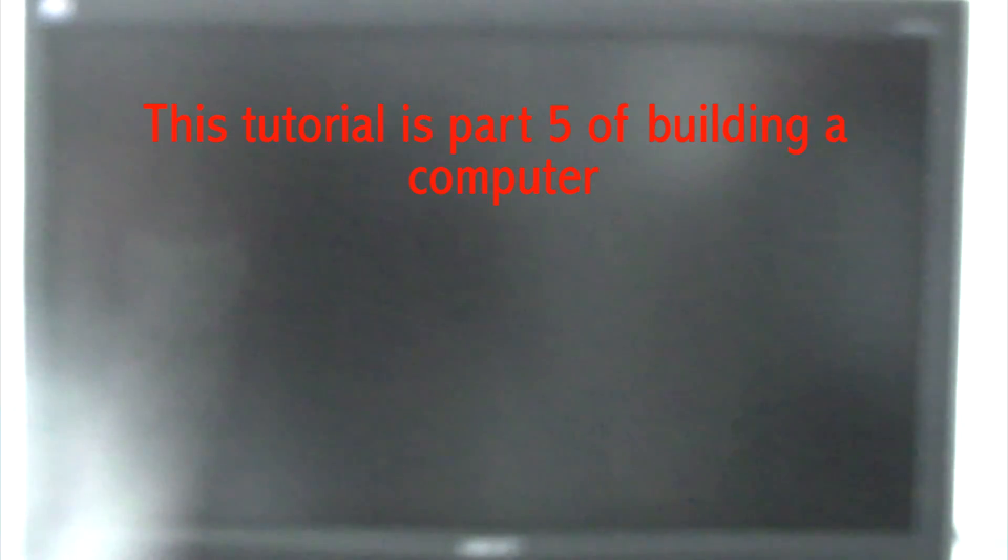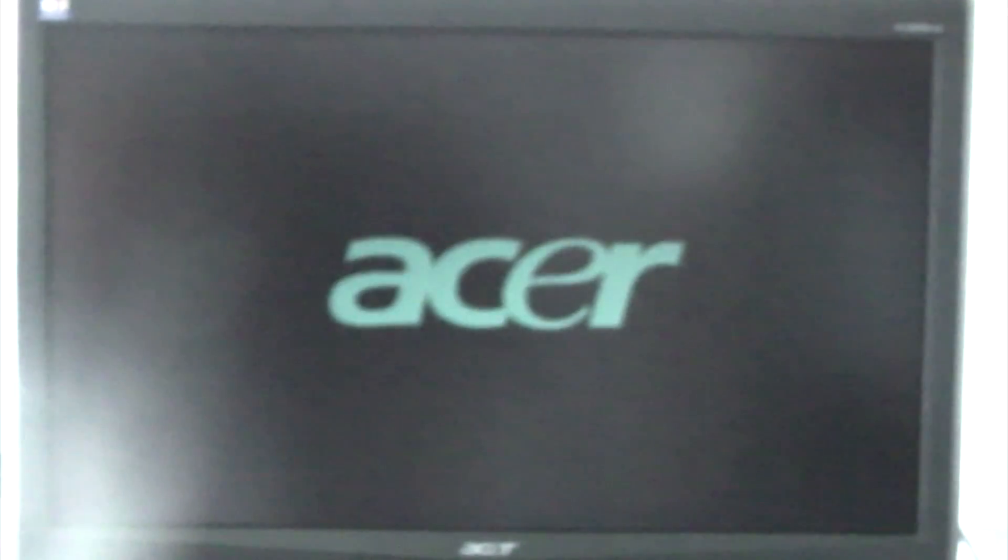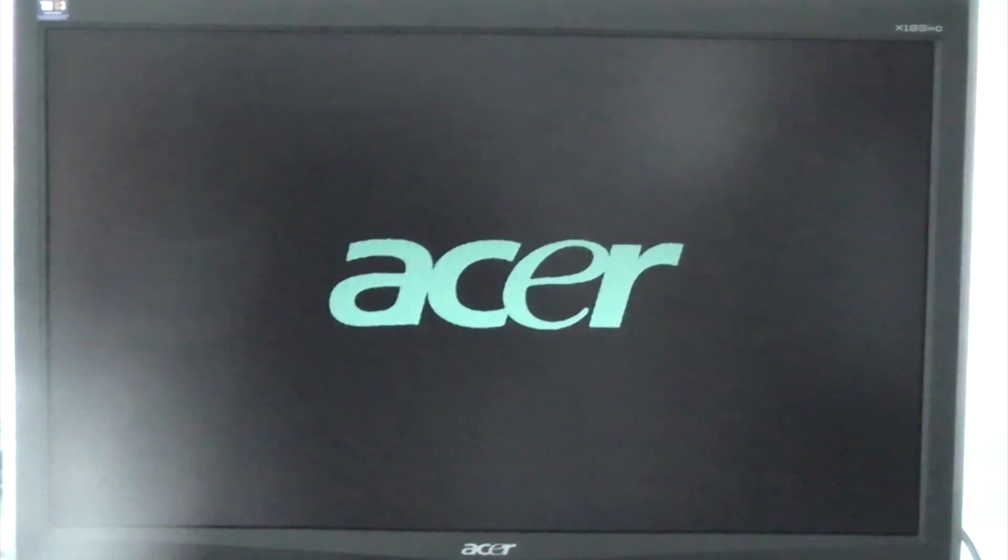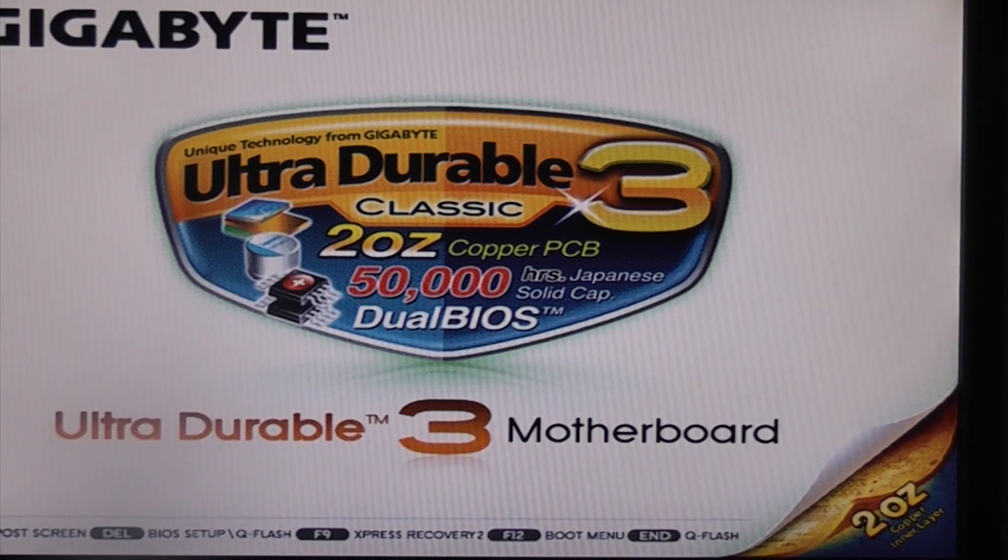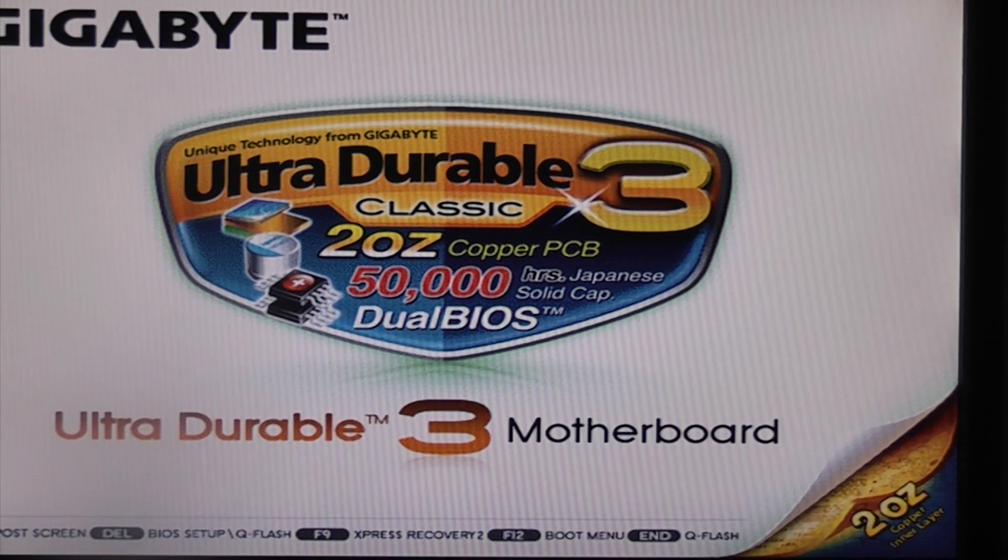I'll just switch the computer on now for the first time. I'm going to press delete now to get into the BIOS.